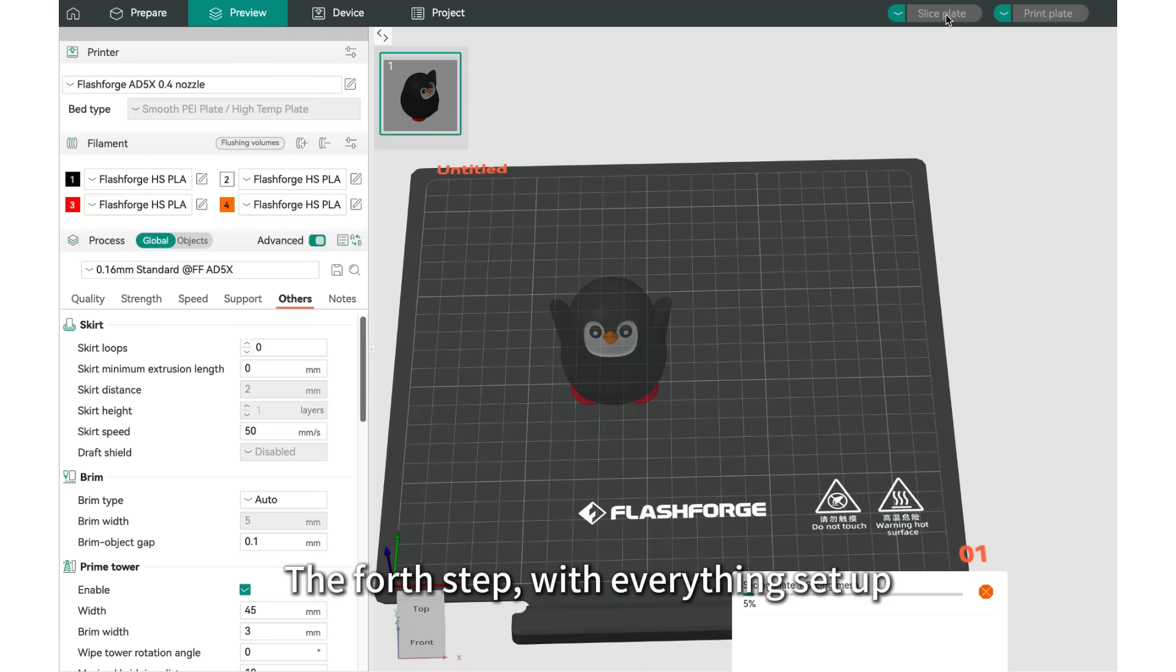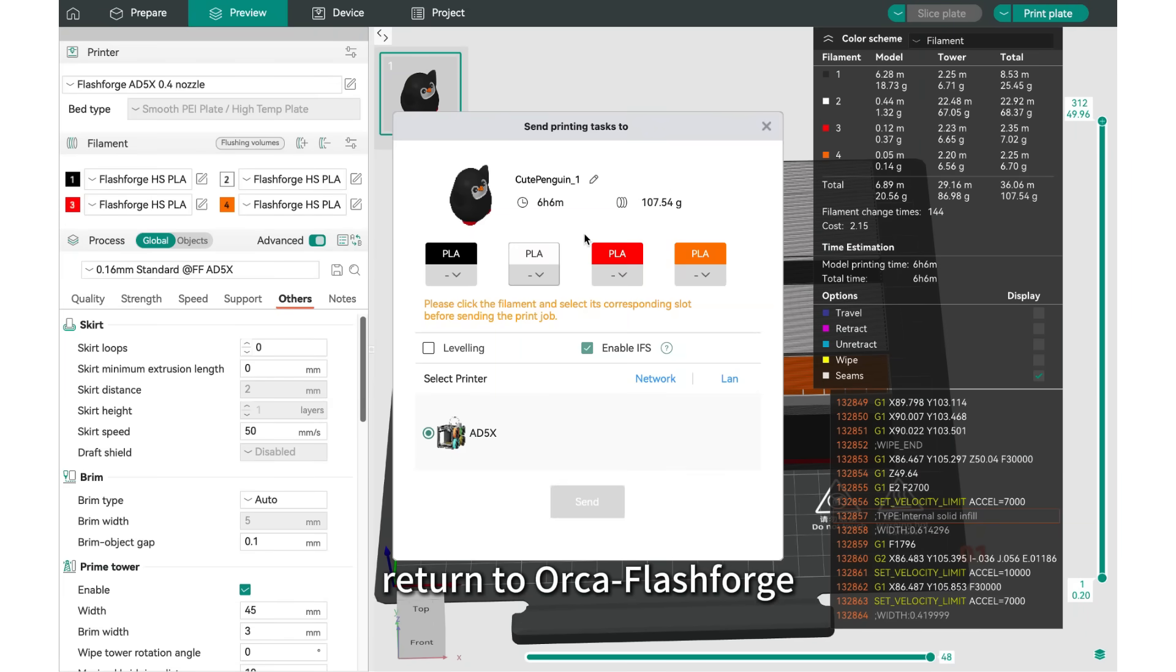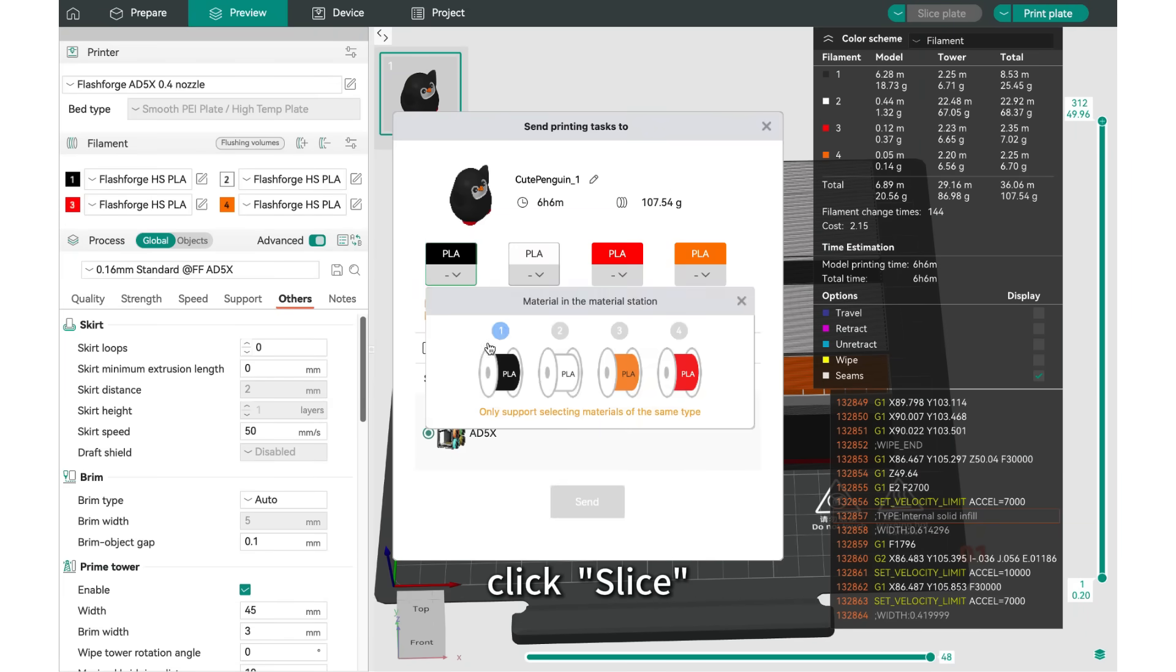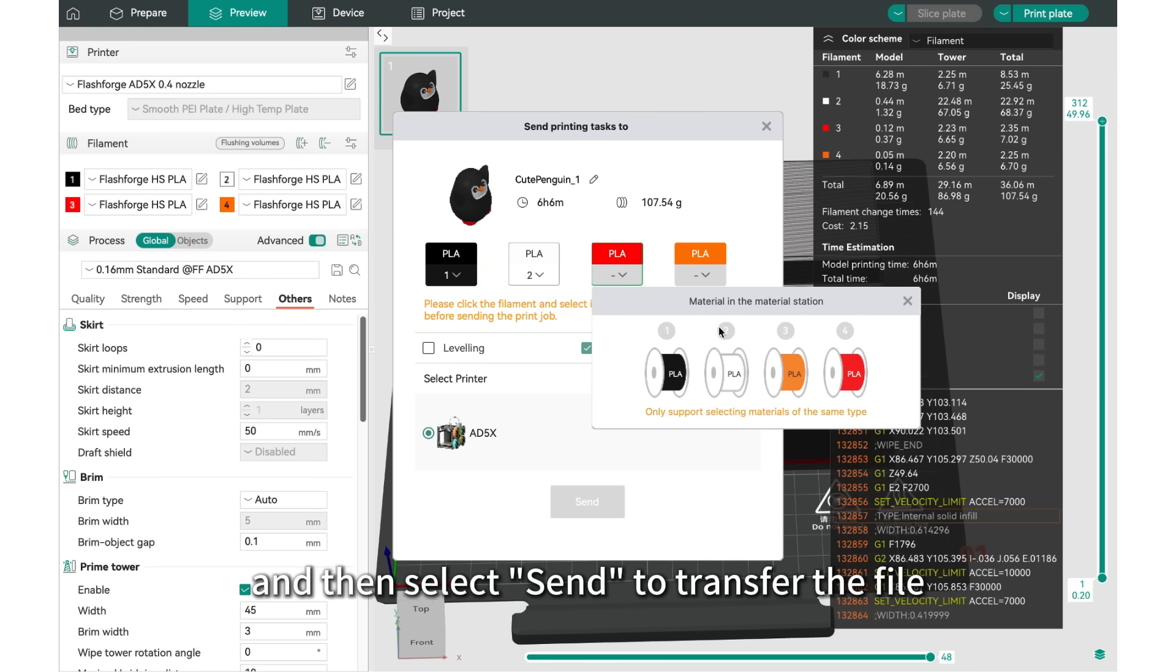The fourth step, with everything set up, return to OrcaFlashForge, click Slice, and then select Send to transfer the file.